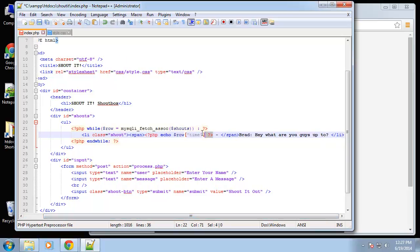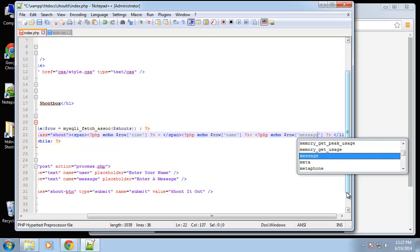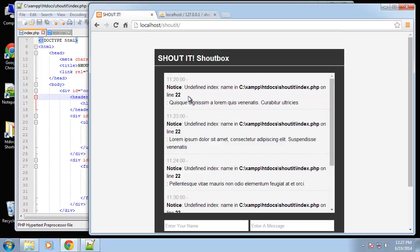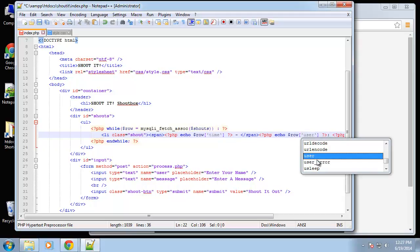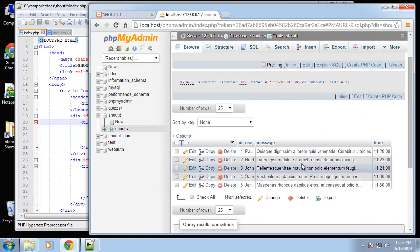We'll copy that and put the name field next, then finally replace the message with row['message']. After saving and reloading, we get 'undefined index: name' — that's because the field is called 'user', not 'name'. After changing it to row['user'], it's working. We can see all five records being pulled out, though it looks a little funny because of the dummy text.